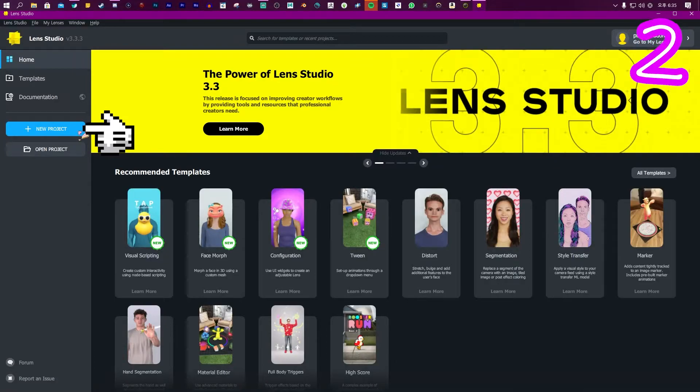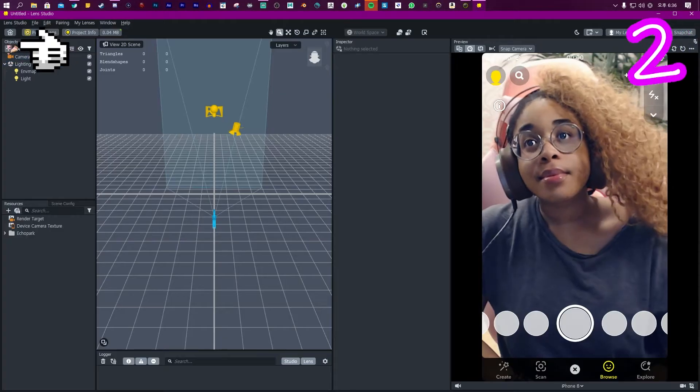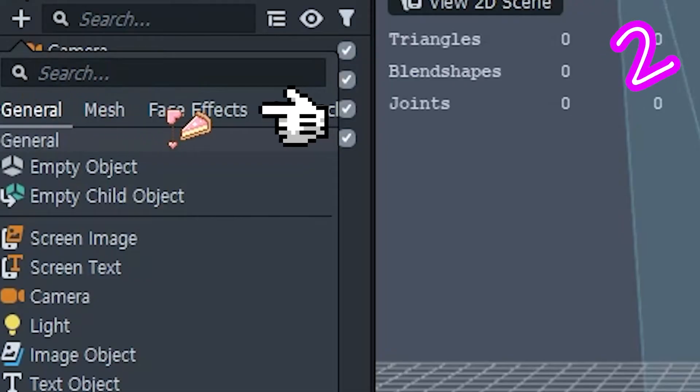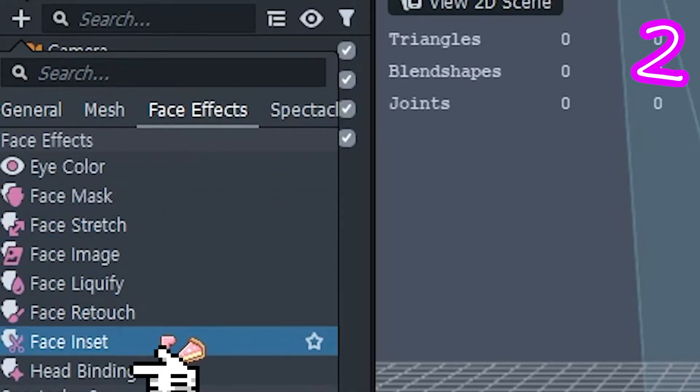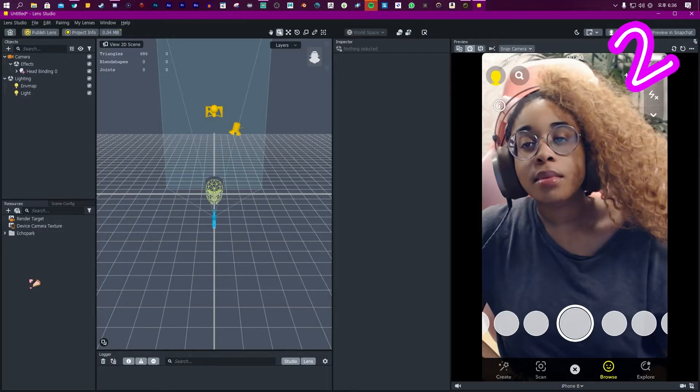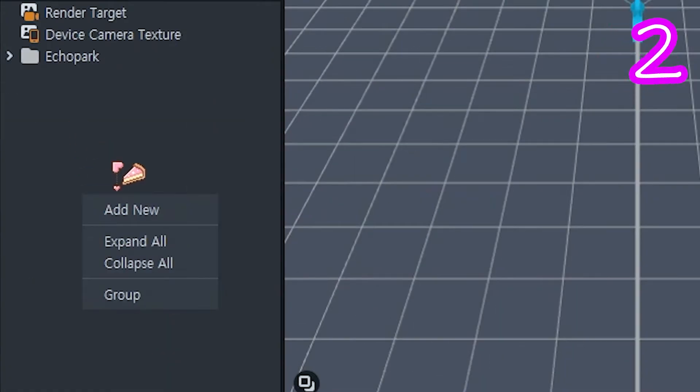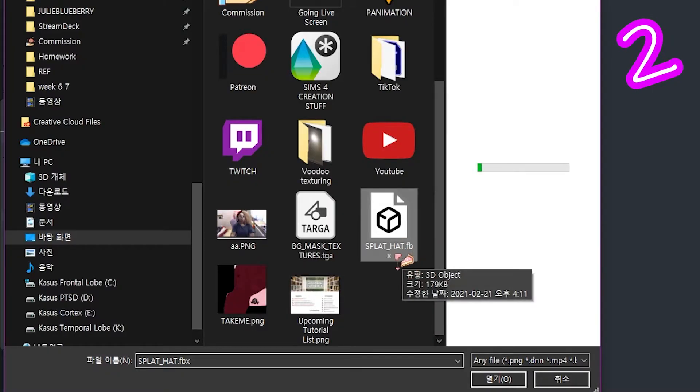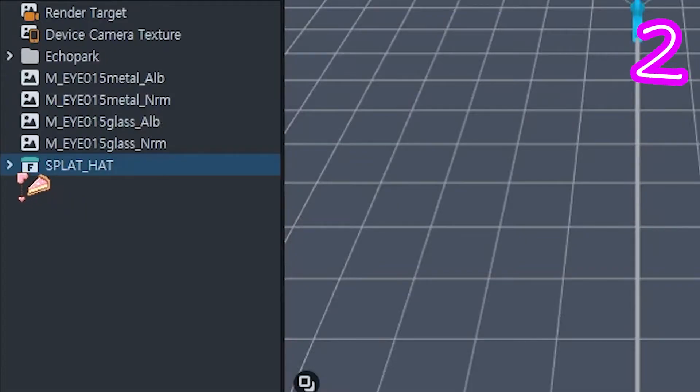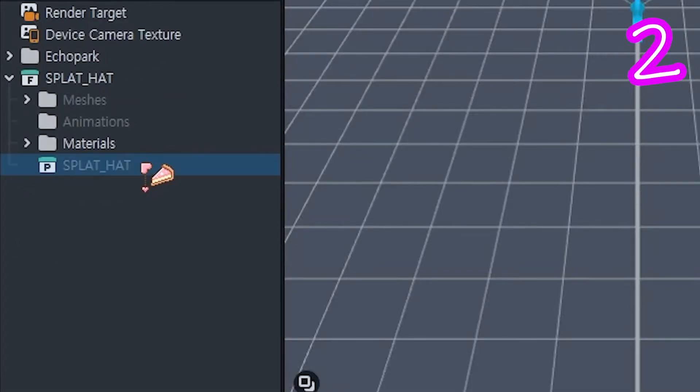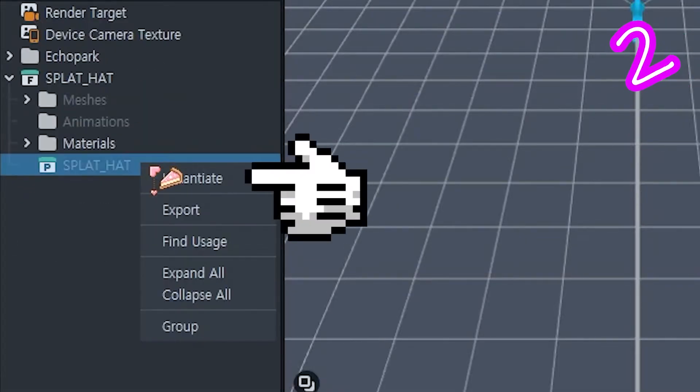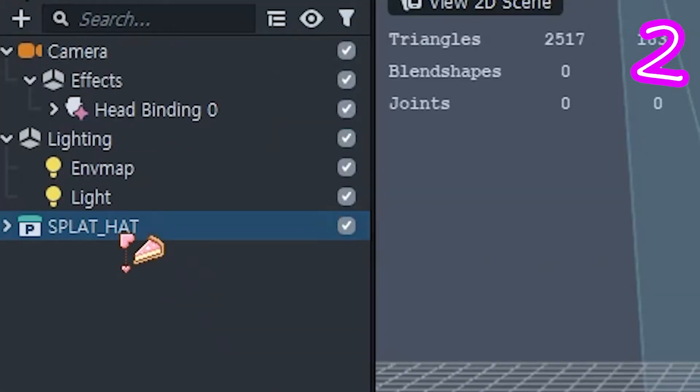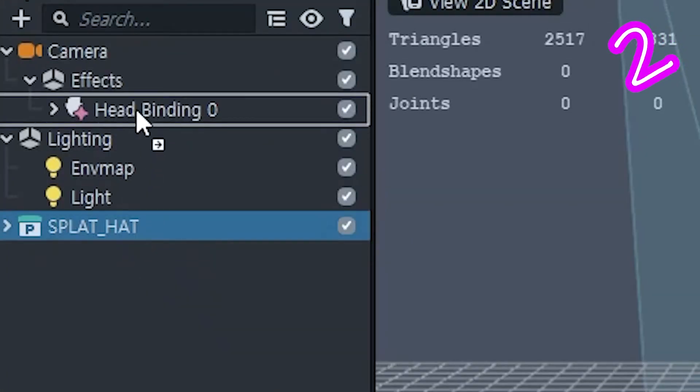Step two: New project. Click plus, Face Effects, Head Binding. In resources, add new items, import your 3D object. Open this, right-click the mesh, initiate, drag it on Head Binding.